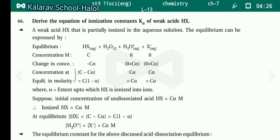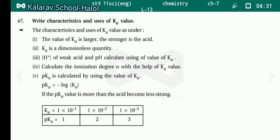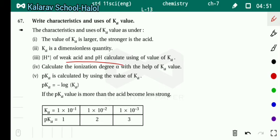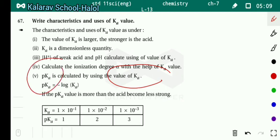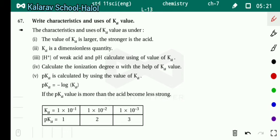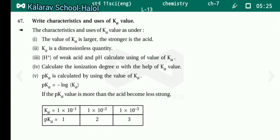Characteristics and uses of Ka: First, the larger the value of Ka, the stronger the acid. Ka is a dimensionless quantity. Using Ka, we can calculate H⁺ concentration and pH of a weak acid, and calculate the ionization degree alpha. pKa is calculated by using Ka: pKa equals minus log Ka. If the pKa value is more, the acid is less strong — meaning it is a weaker acid.